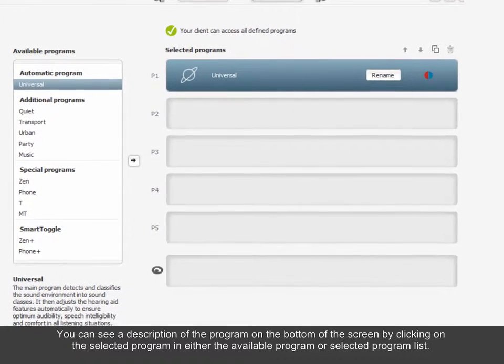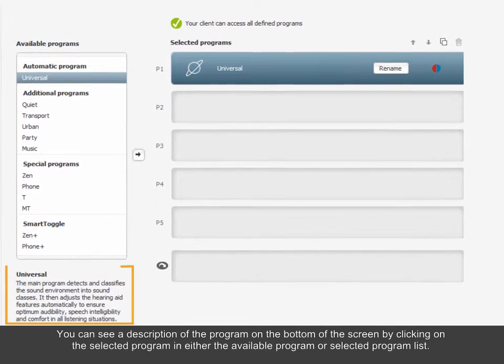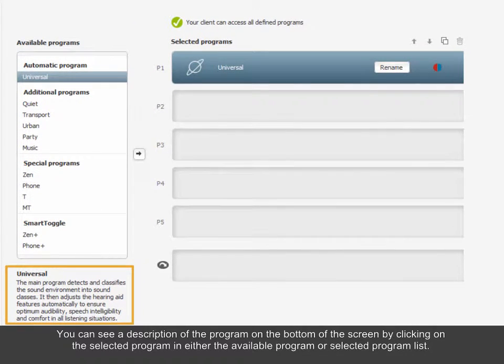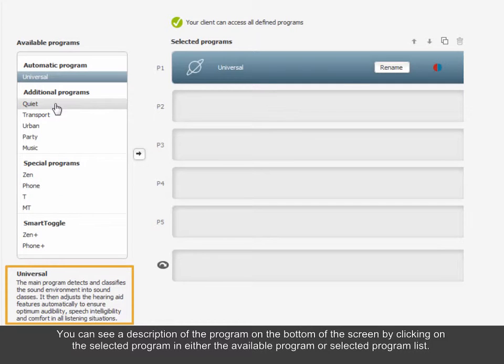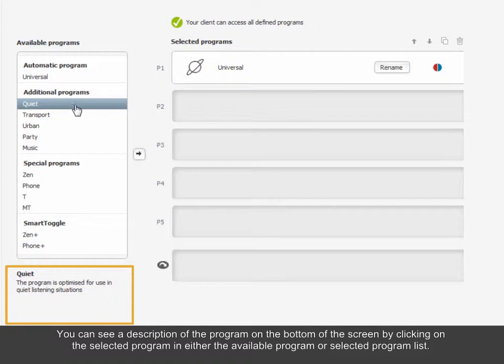You can see a description of the program on the bottom of the screen by clicking on the selected program in either the available program or selected program list.